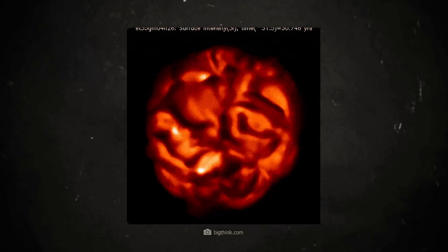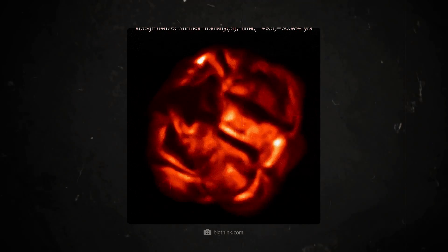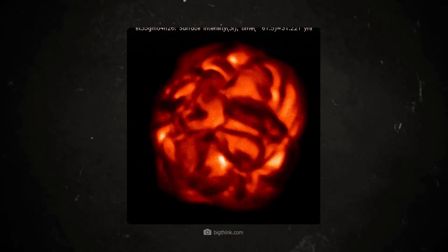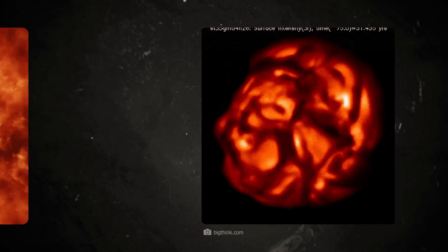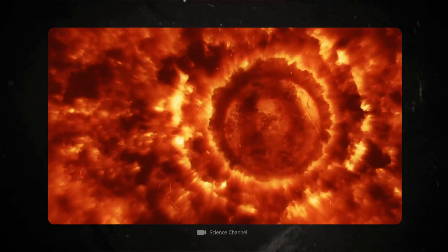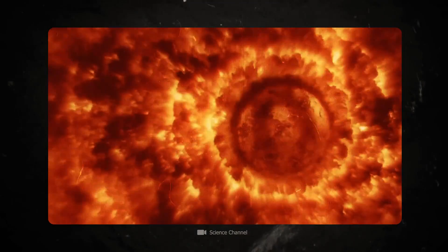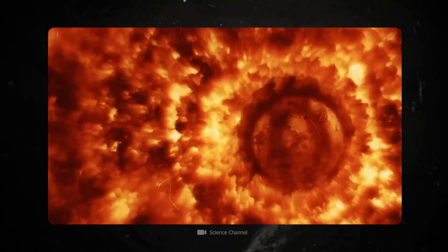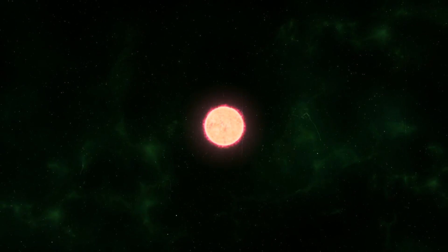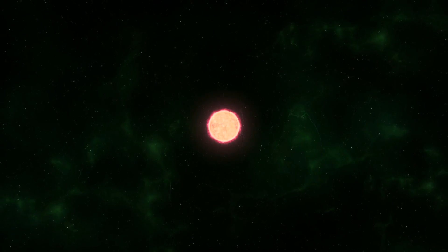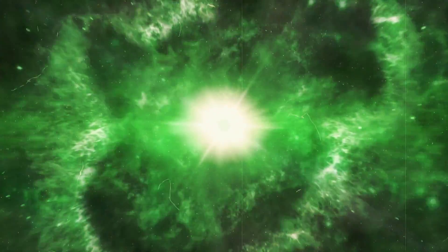Betelgeuse is in its late phase, characterized by a massive expansion that began after it had consumed most of its hydrogen. As a red supergiant, it is well on its way to ending its life in a spectacular explosion supernova.